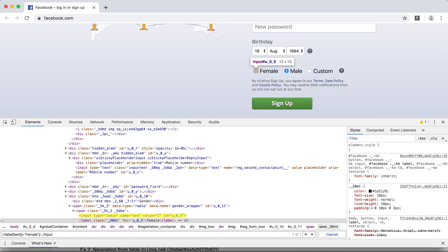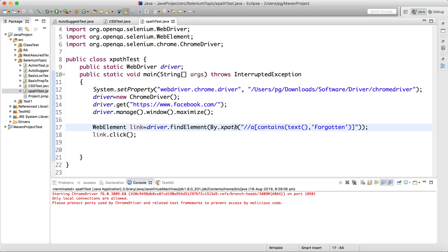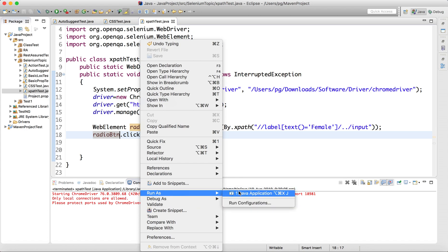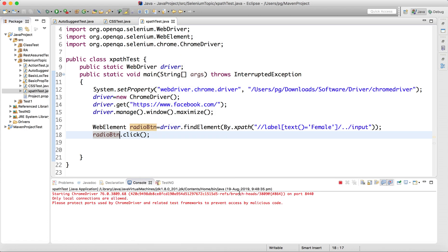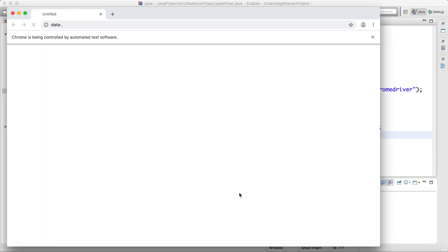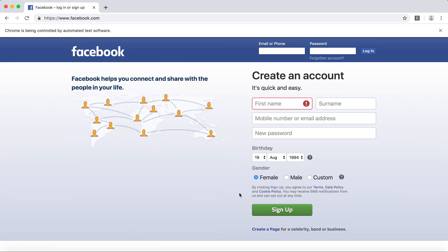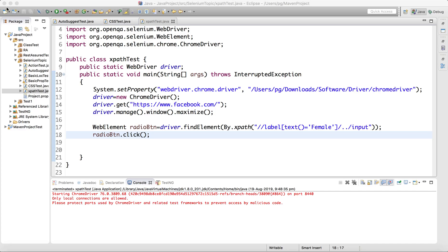Let's run this. I'll paste the XPath and try to click on the radio button. It will launch the browser and I'll be able to identify the element. See — the female radio button is selected. Nothing was selected before, and now female is selected. This is how we use backward traversal to click a radio button by identifying its associated text label.